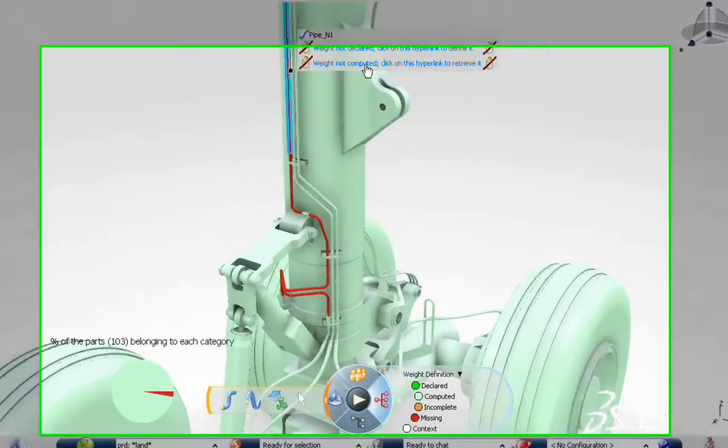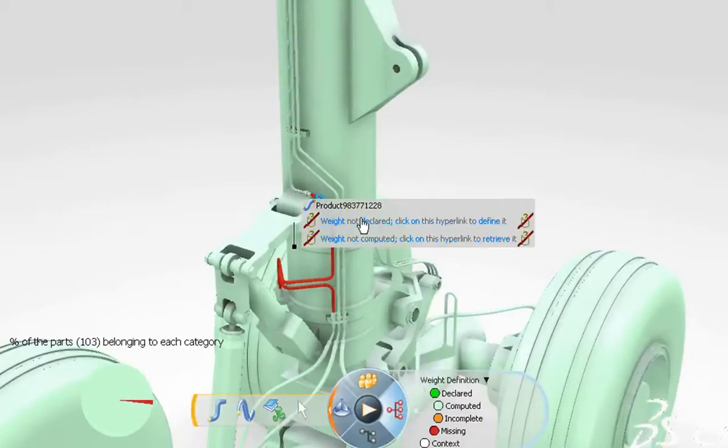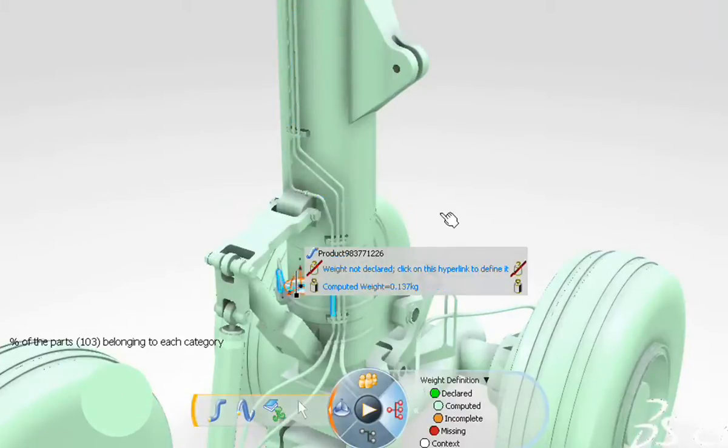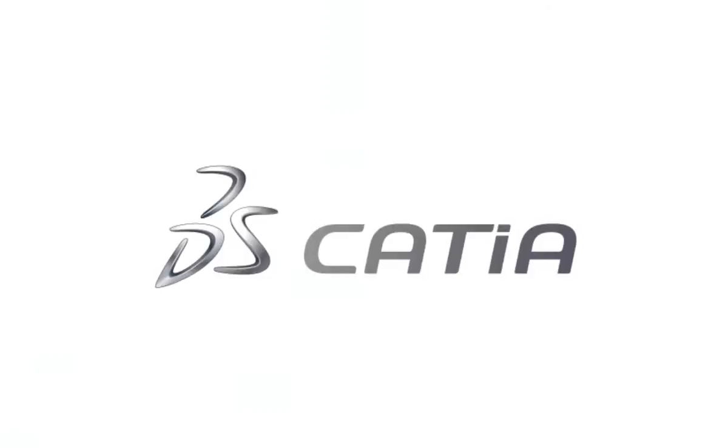Supporting automotive and aerospace requirements, CATIA V6 makes it easy to enhance piping and tubing design productivity.